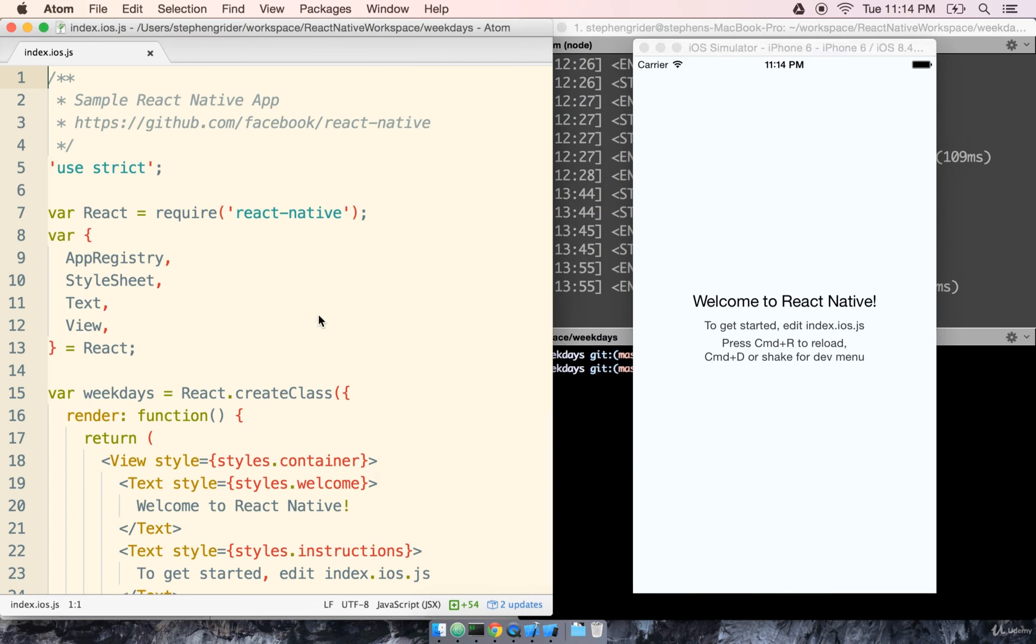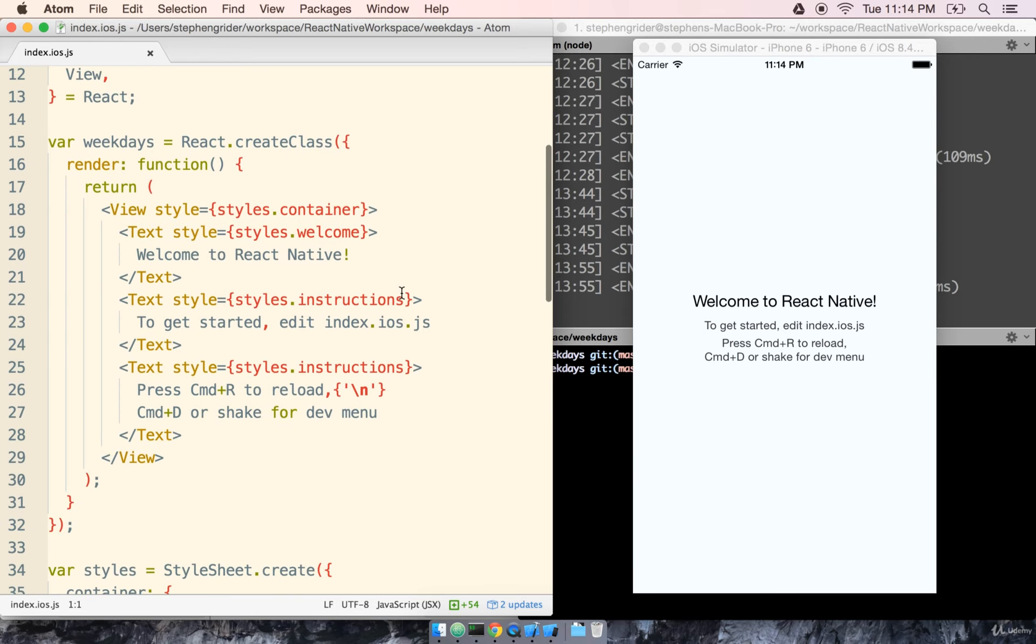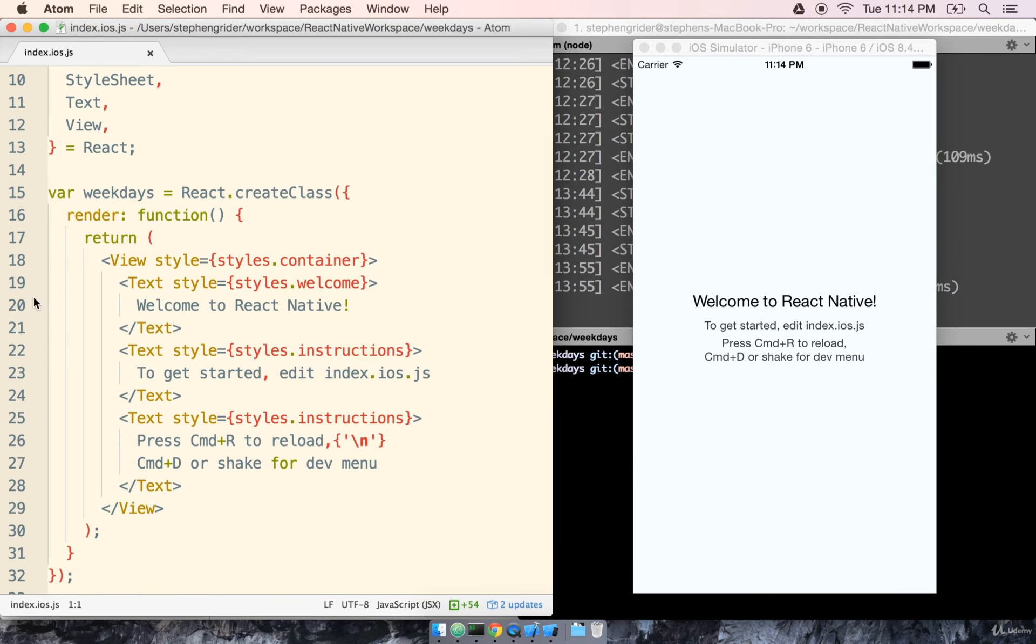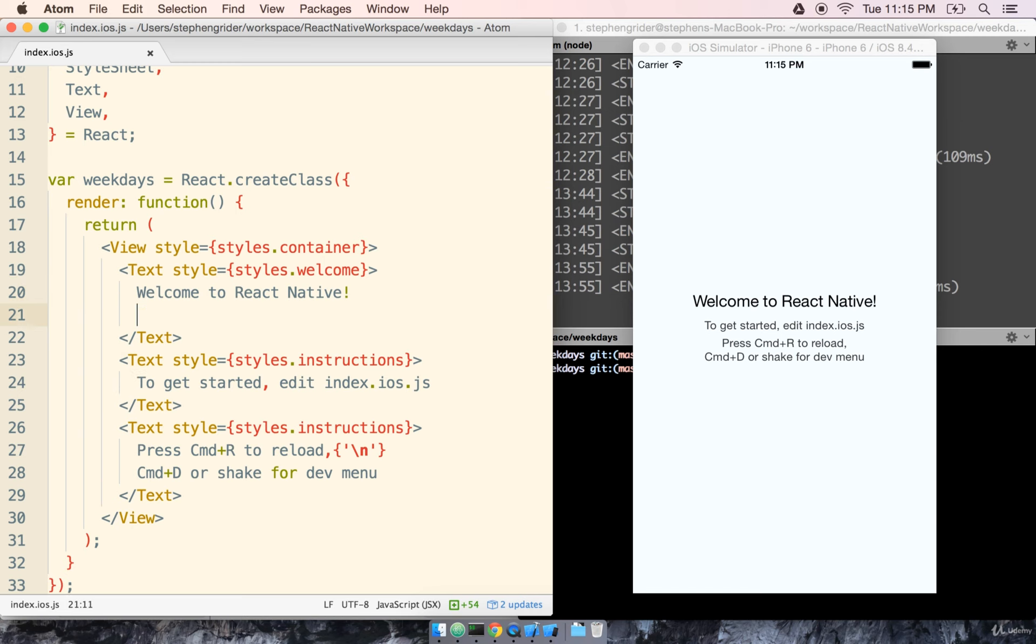Okay, so we're just going to make one tiny change in this file right here. I'm going to scroll down to about line 20 or so. It might be slightly different for you if they ever change the starting template. And inside of this text tag right here, and we'll talk about absolutely everything that's going on inside this file in the coming section, I'm just going to enter a new line here, and we're going to say, this is our first app.